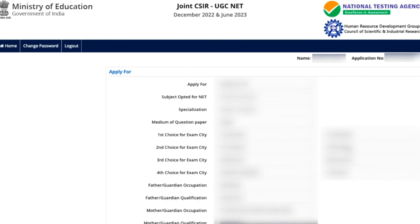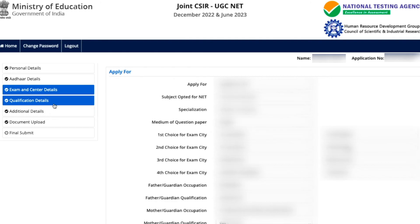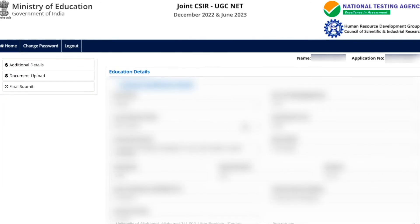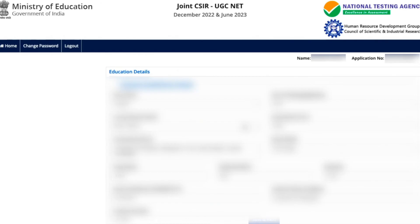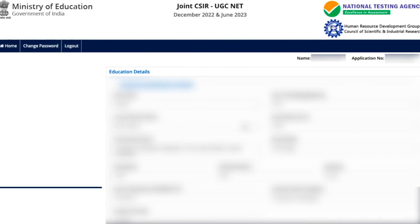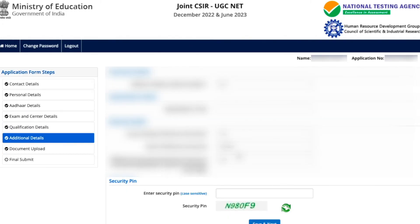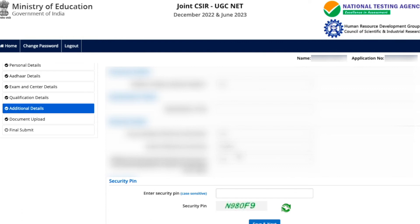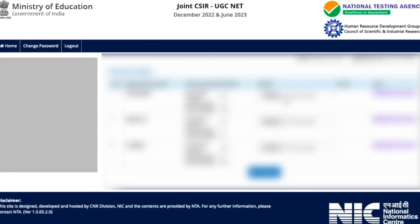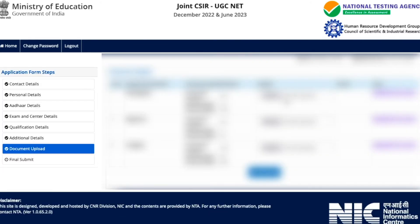For other details, all options are available to make changes. In qualification detail, you can make all changes — all options are available. Make sure whenever you make a change, you click 'Save and Next.' In additional detail, you can make any change if required, and save and next again. In the document upload section, you can re-upload your photo, signature, and certificates if needed.